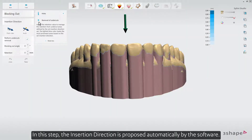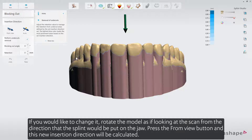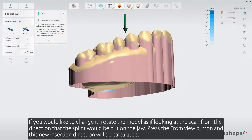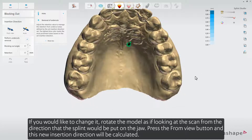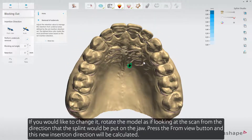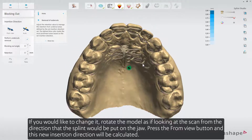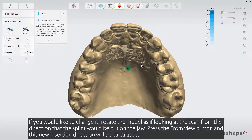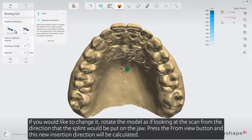In this step, the insertion direction is proposed automatically by the software. If you would like to change it, rotate the model as if looking at the scan from the direction that the splint would be put on the jaw. Press the From View button, and this new insertion direction will be calculated.